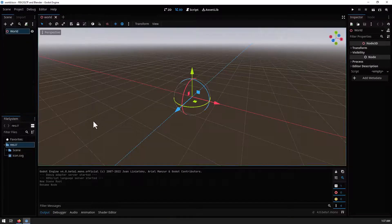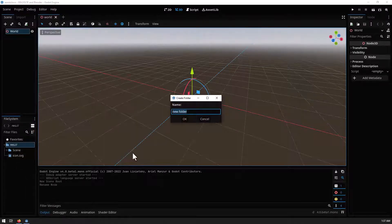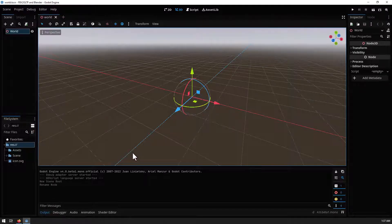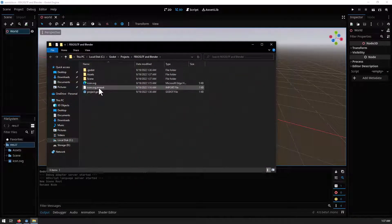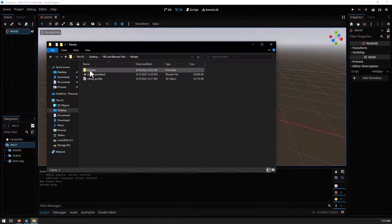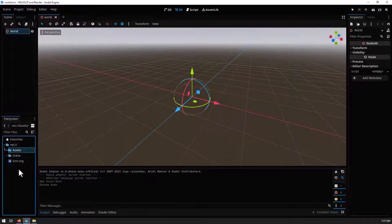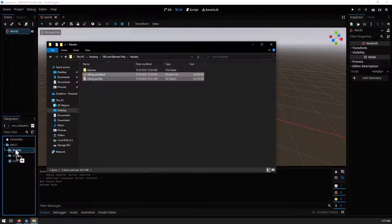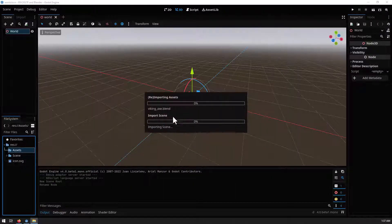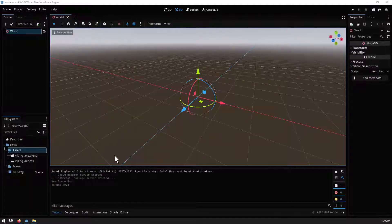I'll create another folder called 'assets', then open the file manager and go to the desktop where I saved my models — I'll leave a download link in the description for these models I created last year. I'll drag and drop them into the assets folder and Godot will import them. You'll notice we now have 'vikingx.blend' and 'vikingx.fbx', which means we're successfully importing both the blend file and the FBX file.